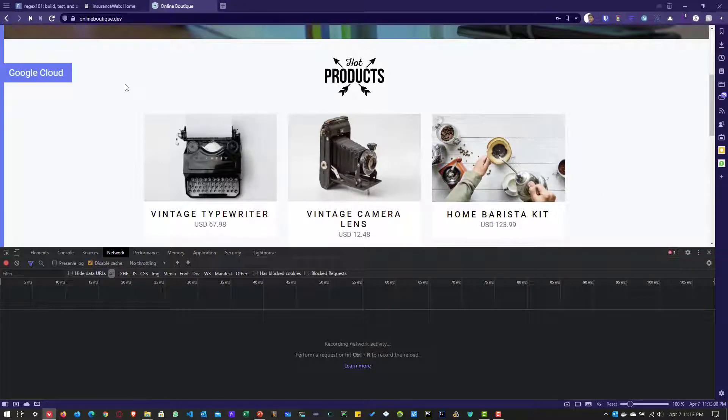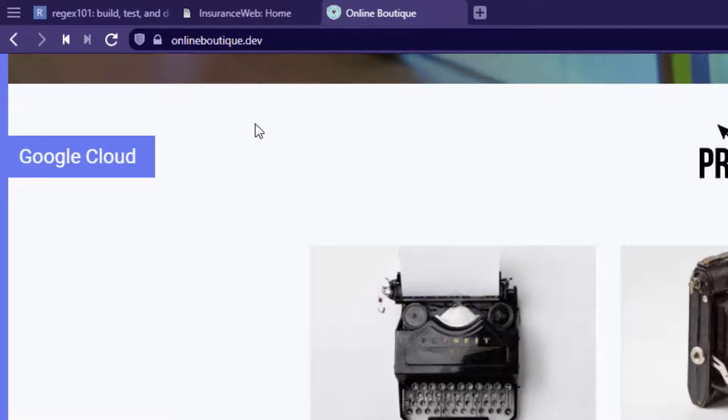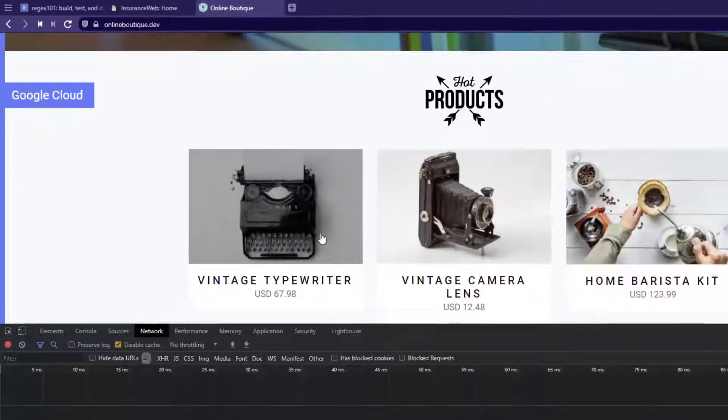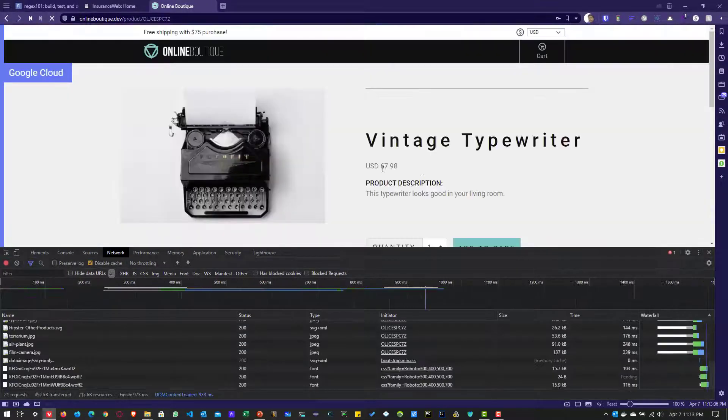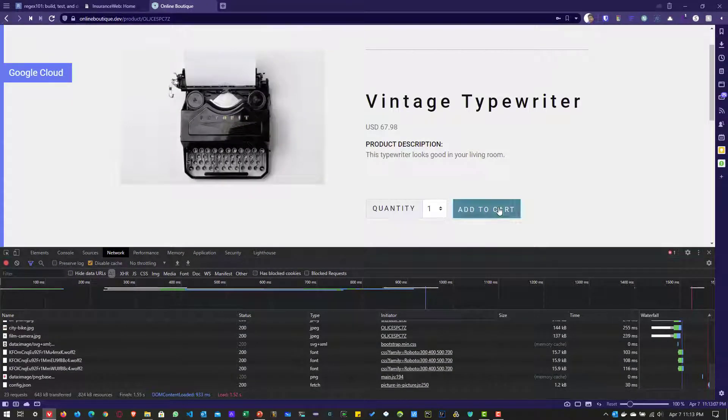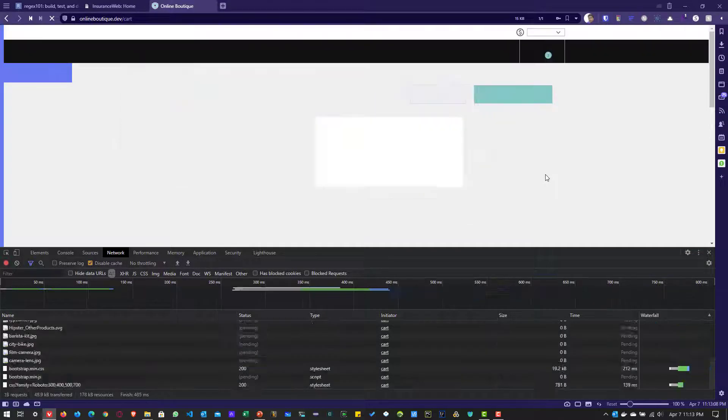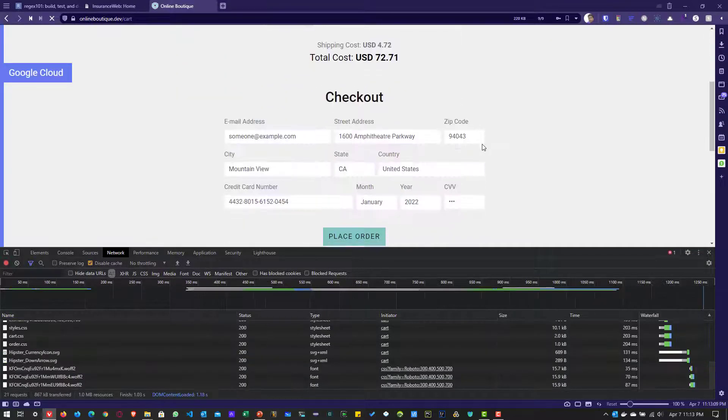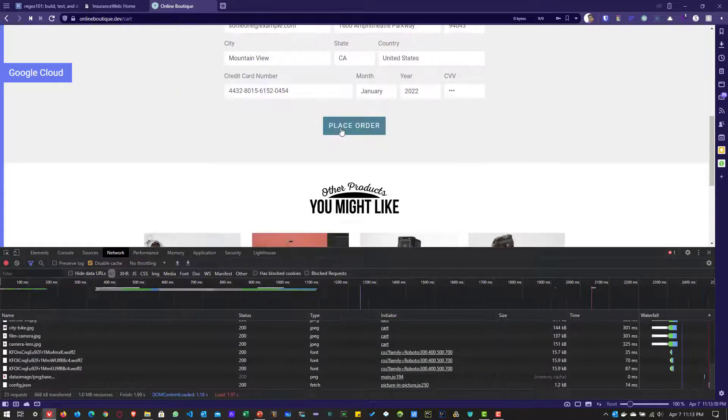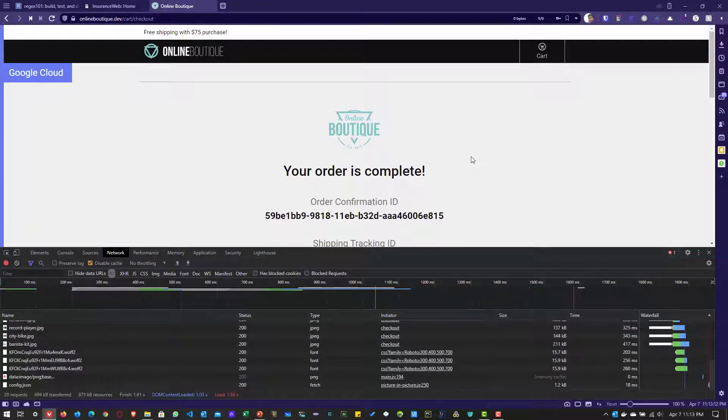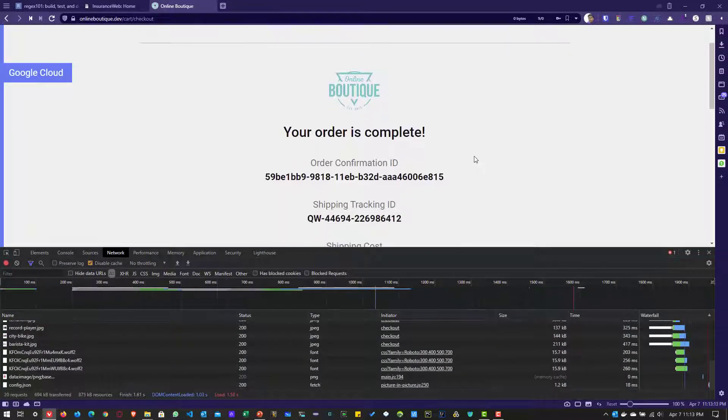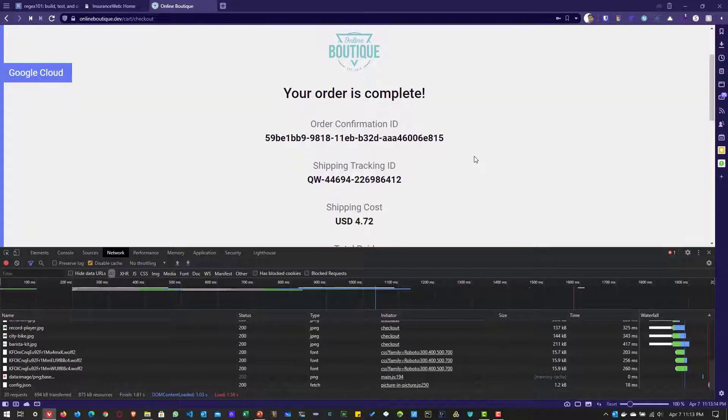For the demonstration purpose, I'm going to use this website onlineboutique.dev. Click on any product and click on Add to cart. And then if you scroll down, you can place your order. After placing the order, you can see the order is complete and we will get the confirmation ID and the shipping tracking ID.